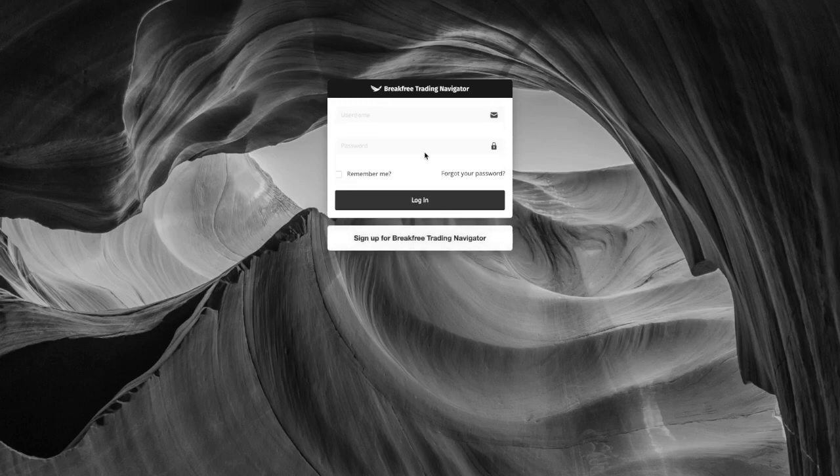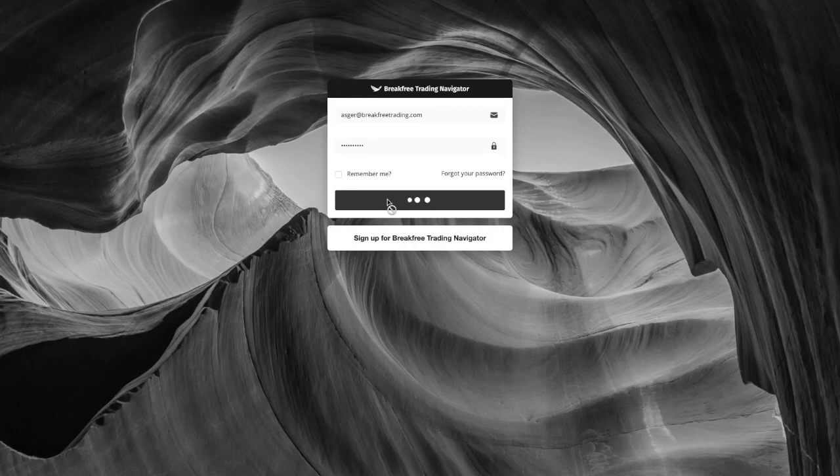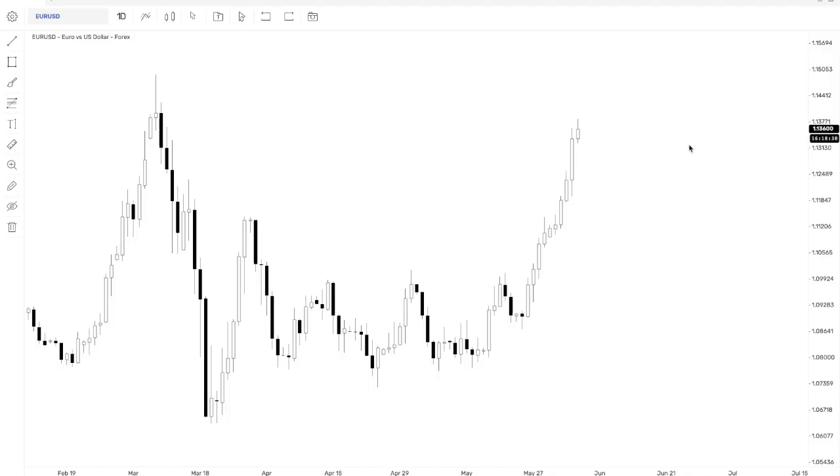I'm going to show you guys what it looks like. So guys, when you first log in, this is what you're going to see. This is your charting interface.